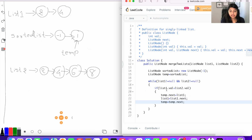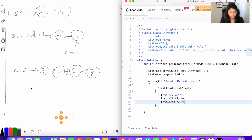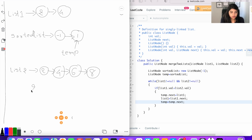Let's reevaluate the loop. List one dot value is now two and list two dot value is also two. Two less than two is not true, so we need an else part.